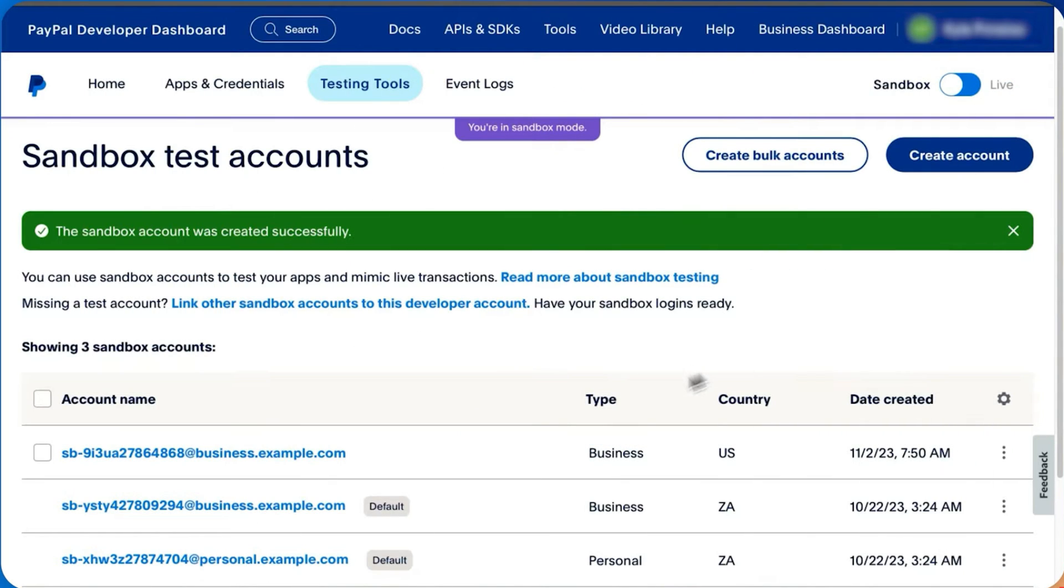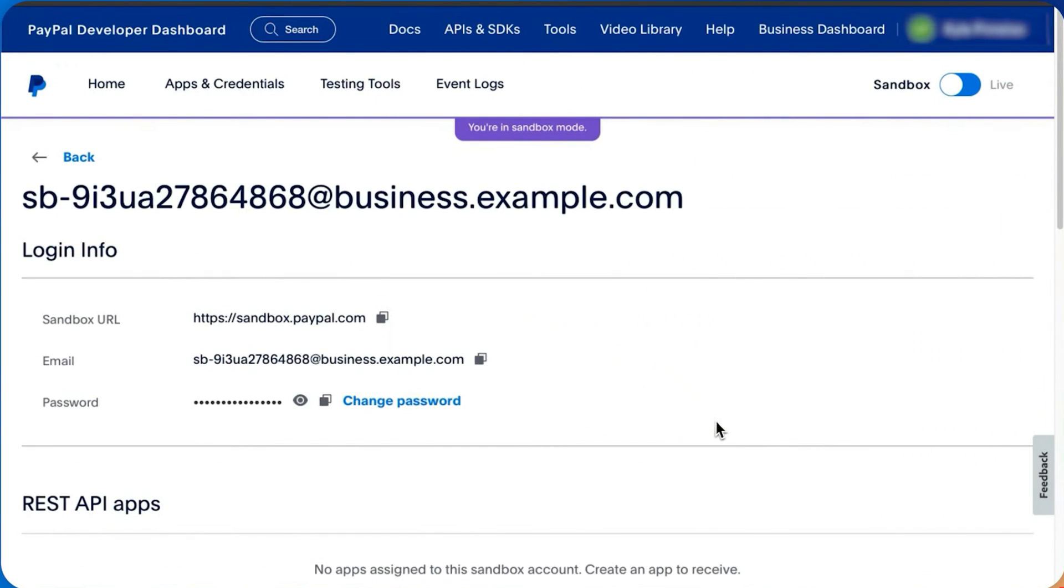Click on the newly created account to view its details, including login information, Sandbox API credentials, and general account settings.